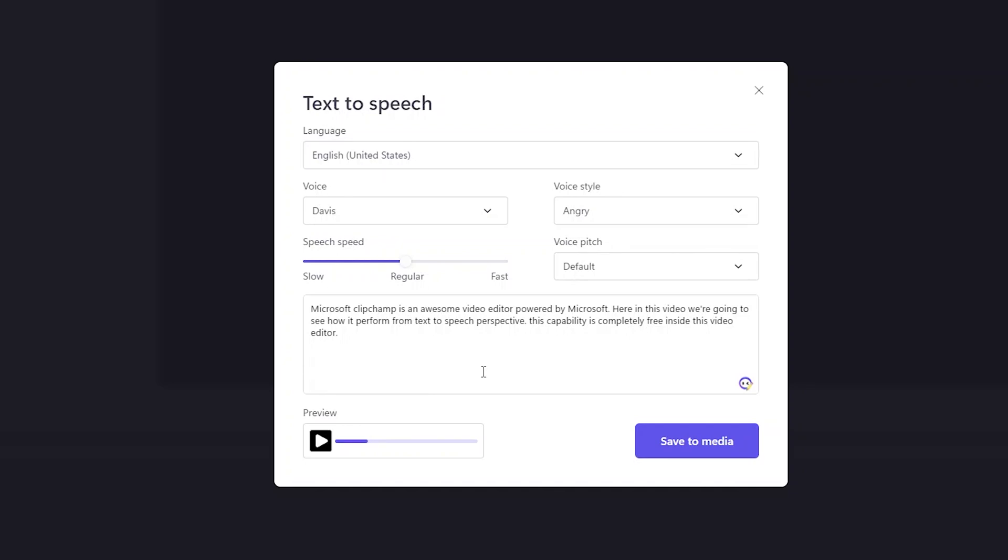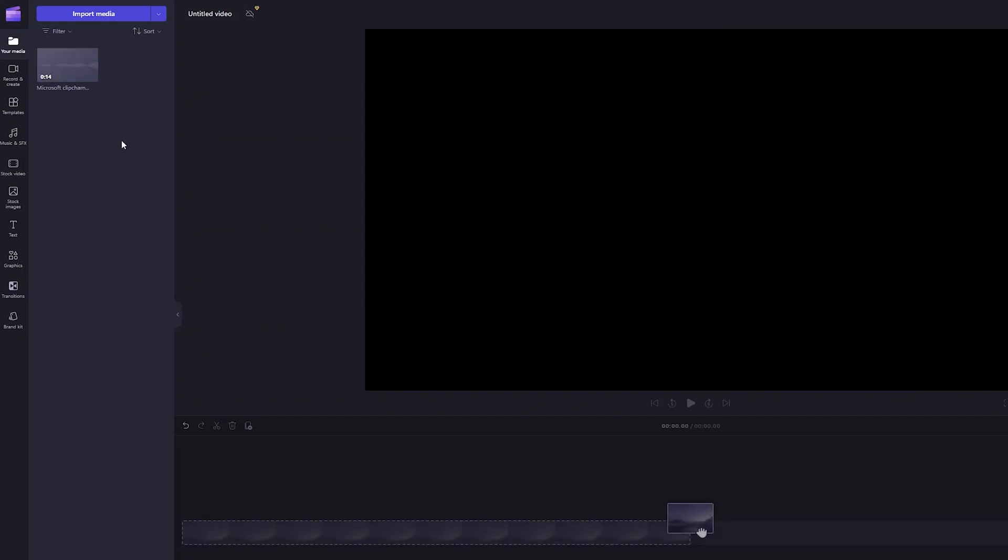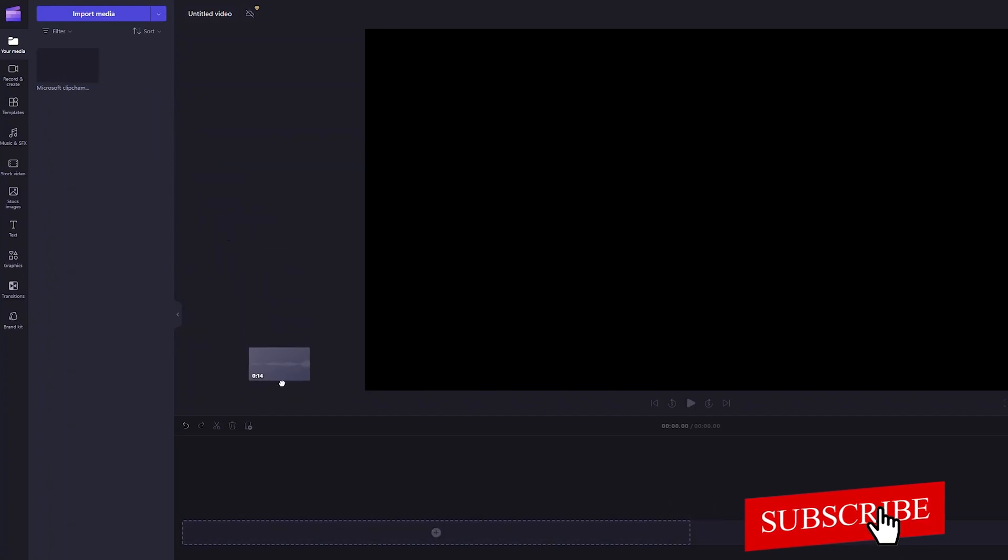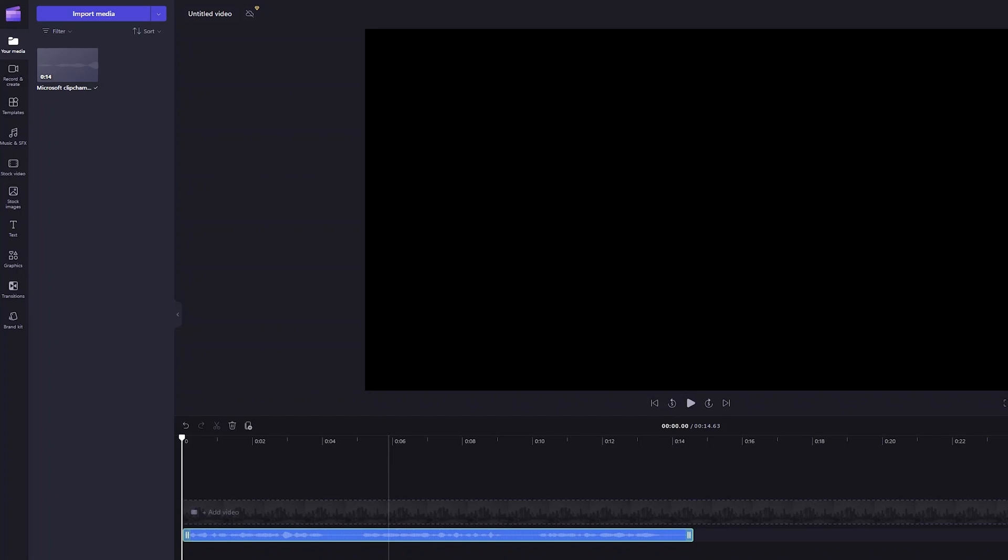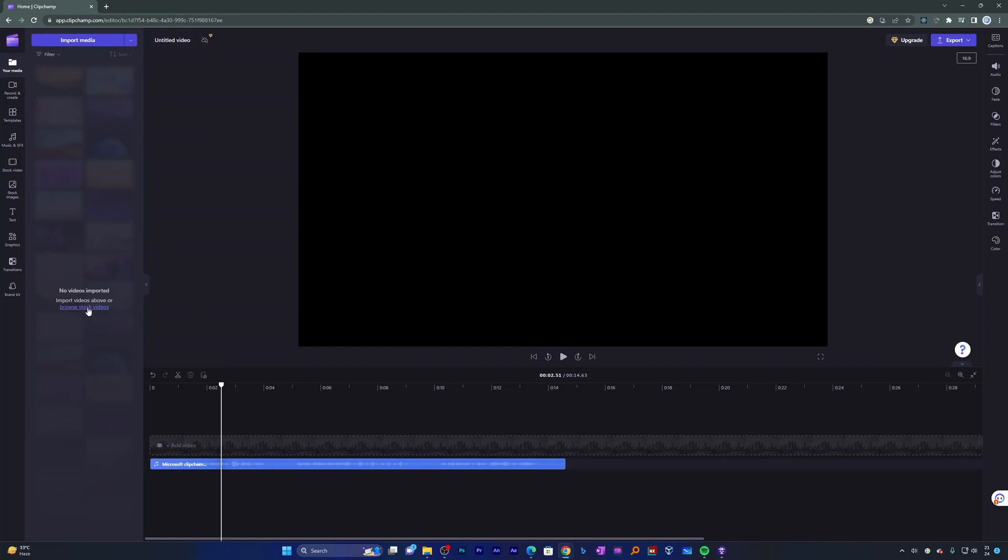Now let's click here on Save to Media and there we go. Yeah, we will see Clipchamp will start preparing it and converting it to media. Now what you need to do is simply drag and drop it to the Microsoft Clipchamp timeline, and from the top you can export it. You can also add video layers for your clip based on your need.